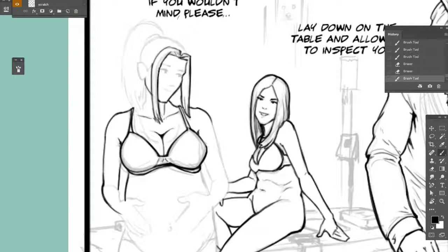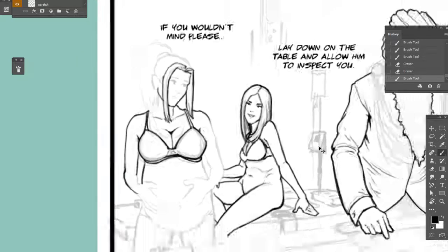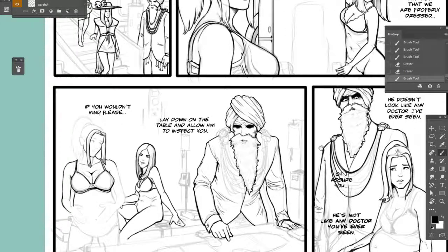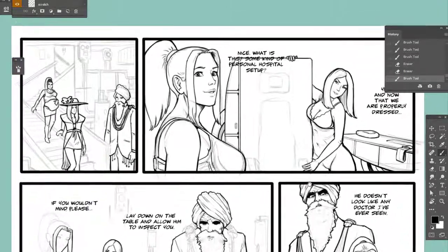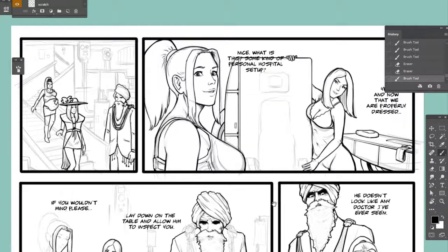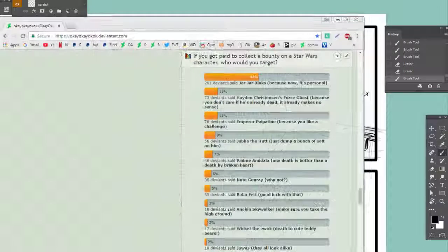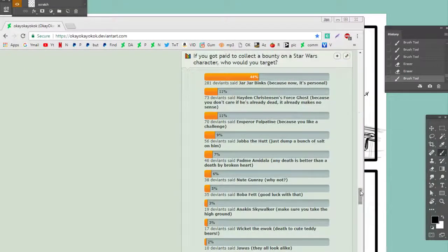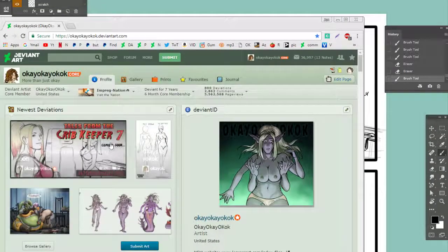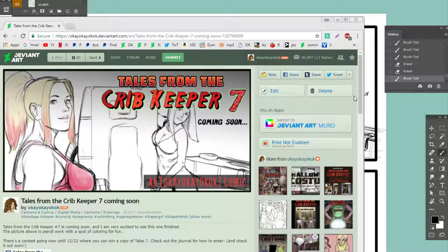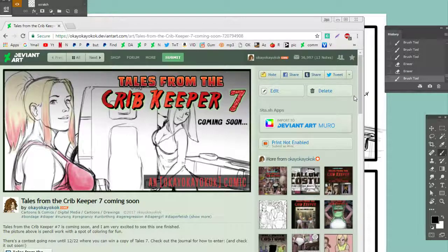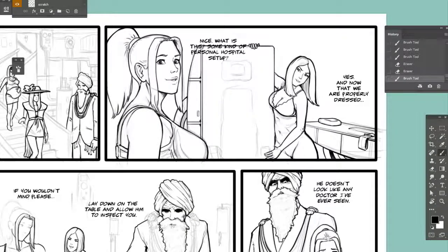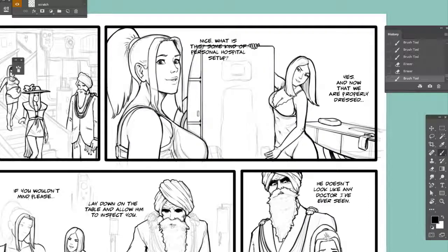This is the inked panel from the penciling from up here. This is Tales from the Crew Keeper 7. It's due out December 31st, 2017. And it's going to be a fun comic. There's two stories and it's only going to be like $7, maybe less than seven, six or $7. And it will be a great entry into the Tales from the Crew Keeper series. I'm okay. Okay. Okay. Okay. And thank you for watching and supporting the channel. I will talk to you later.